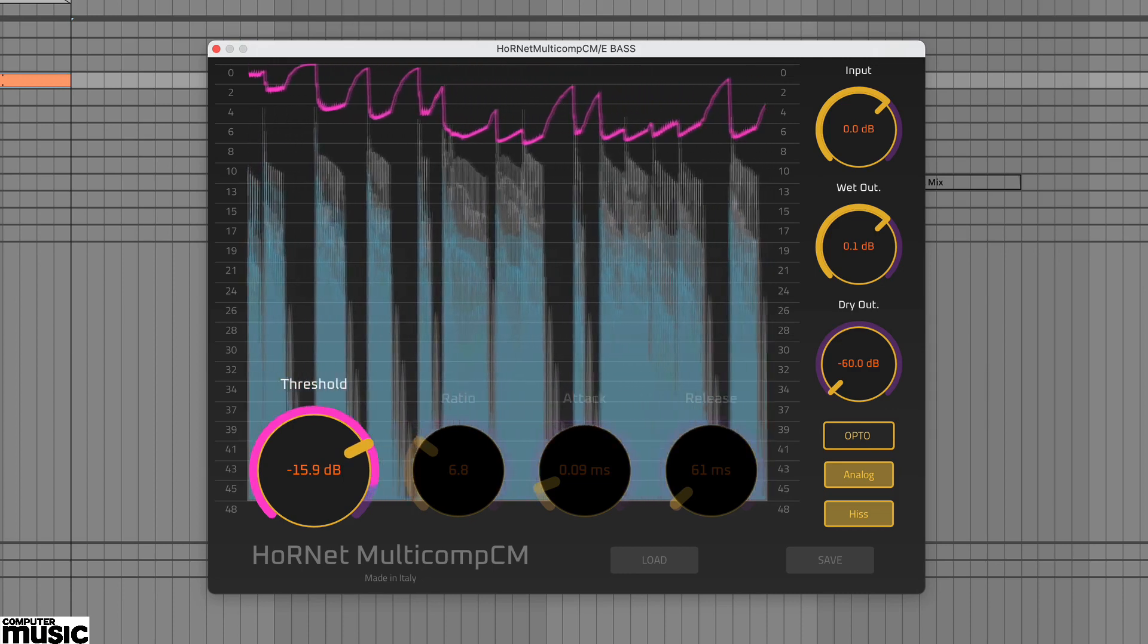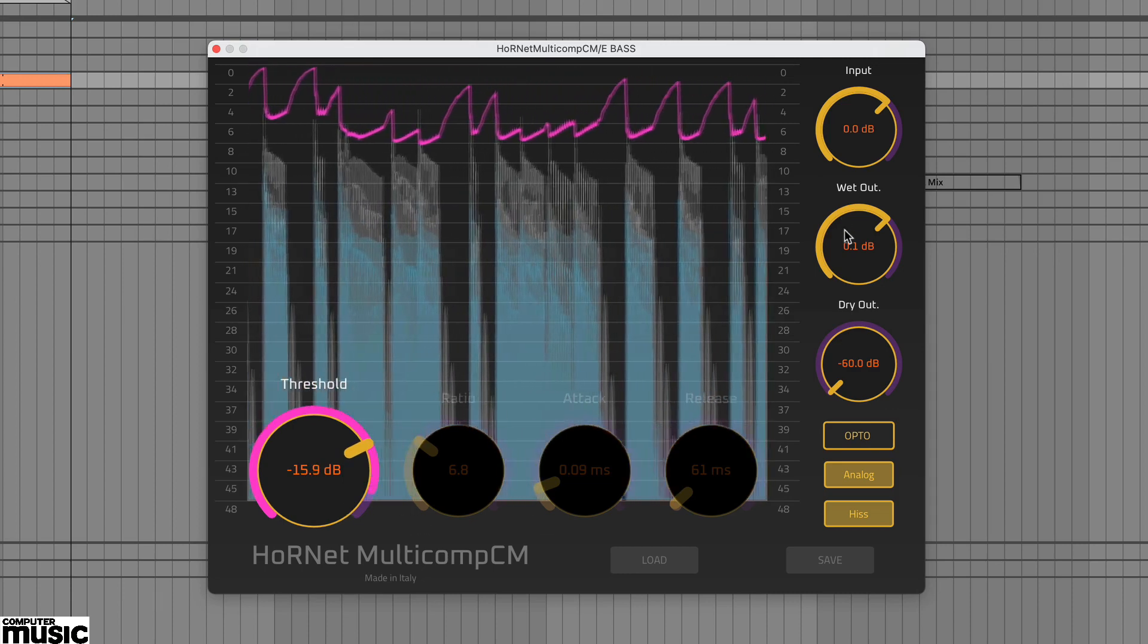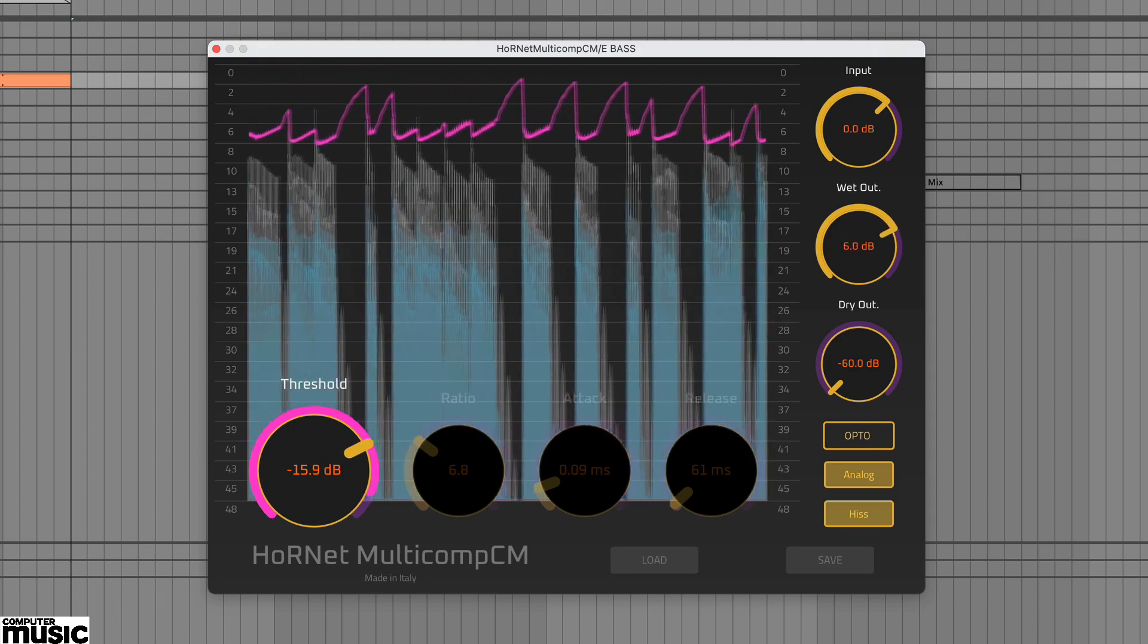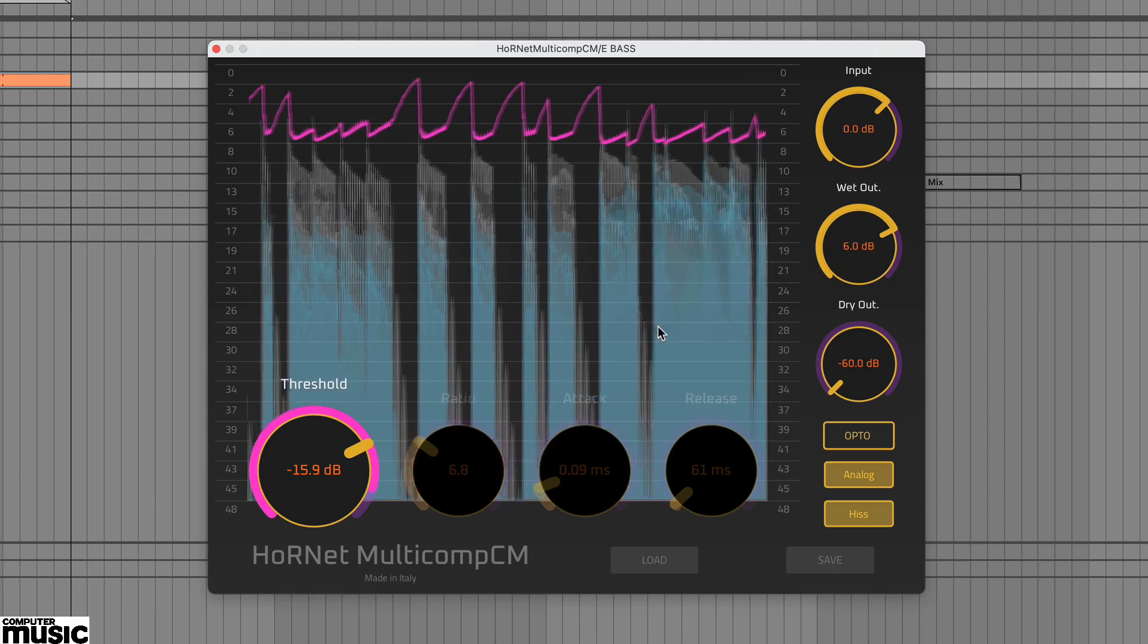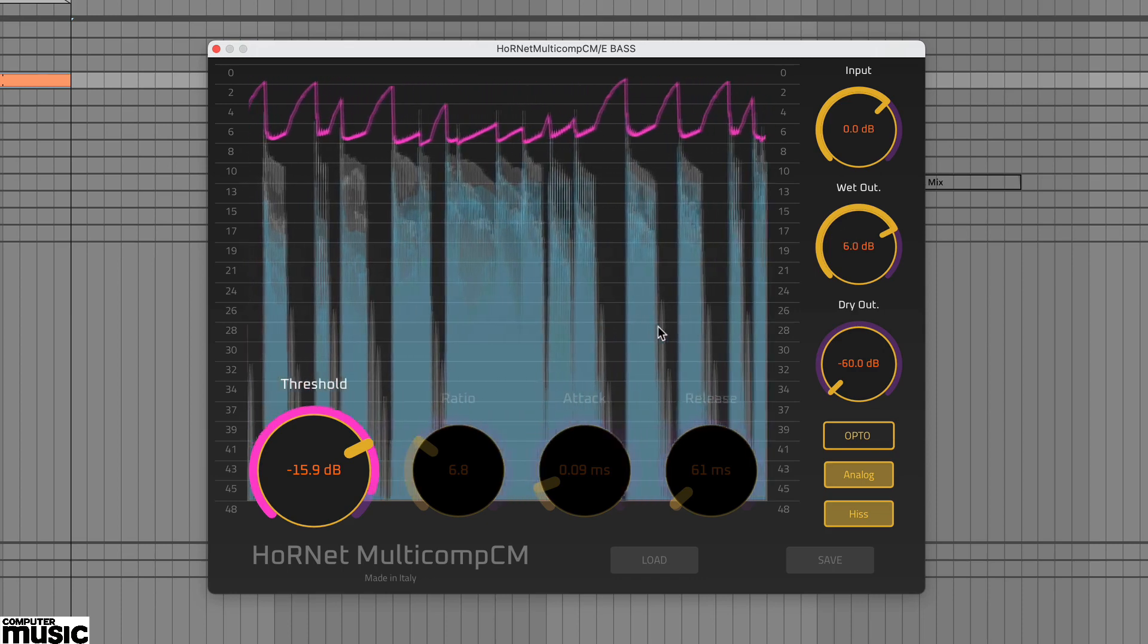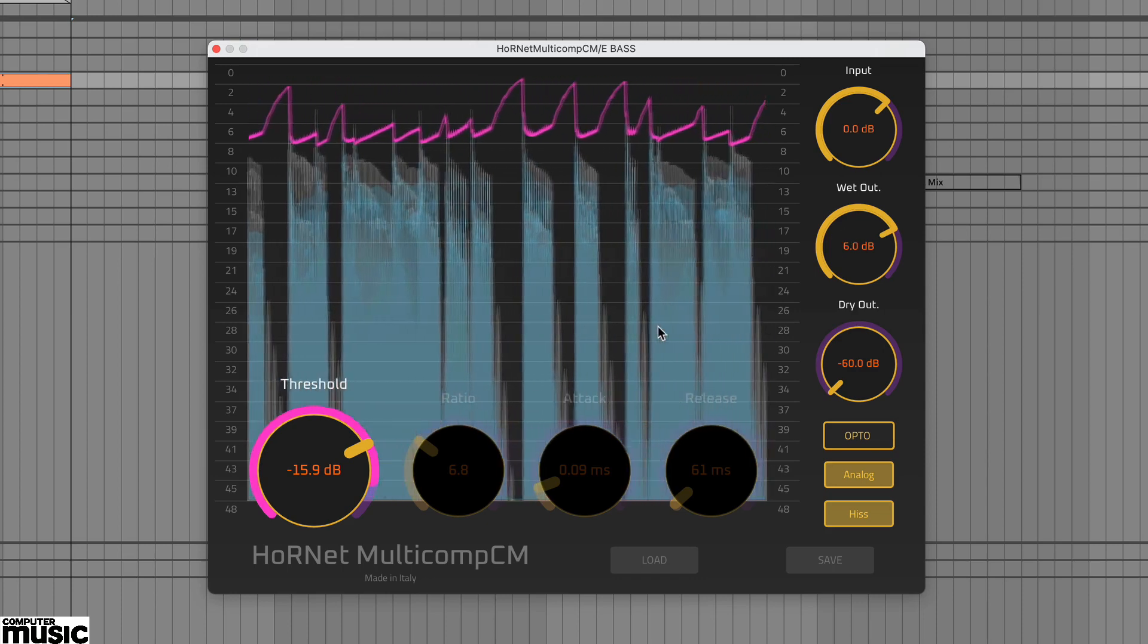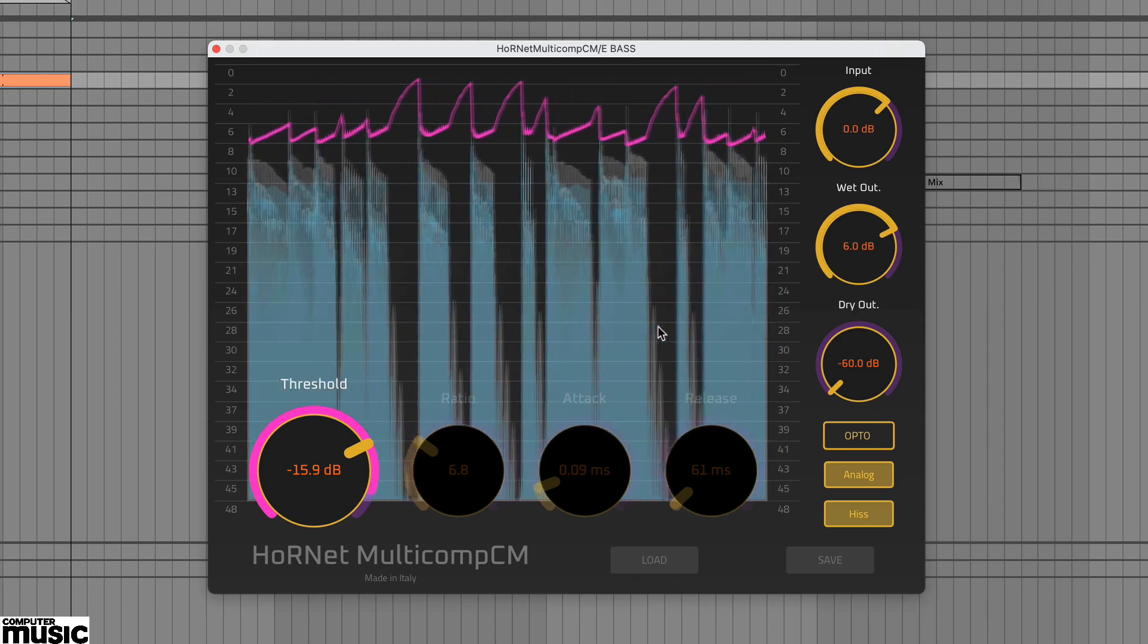As you can hear we've added quite a bit of compression. And this time on the gain reduction tracer you can see the different stages of the release.